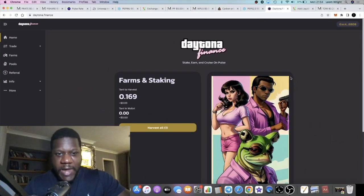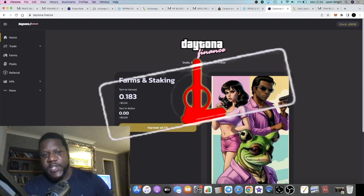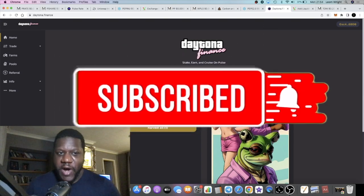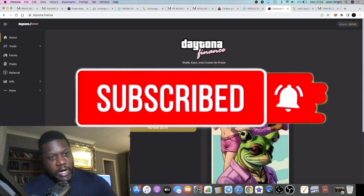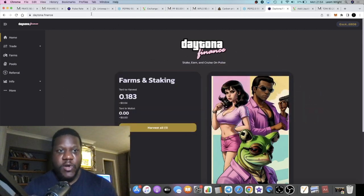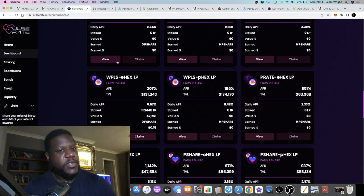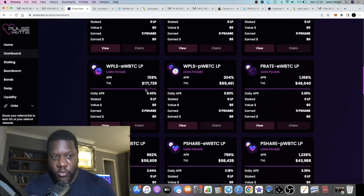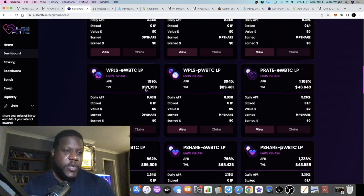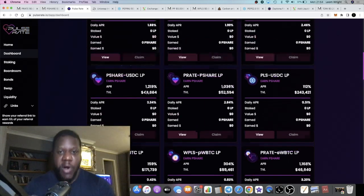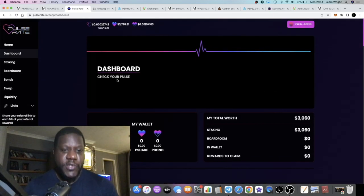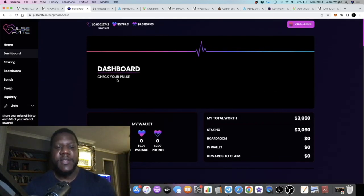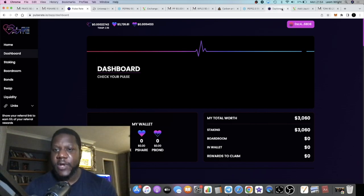It's Crypto Lightsaber back with another video. We're going to talk about Daytona Finance—many people forgot about this one. The price is moving and we're also going to talk about Pulse Rate, two passive income printers on Pulse Chain that I am enjoying these gains.